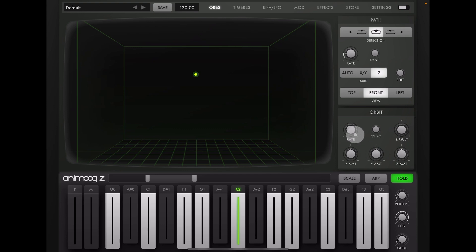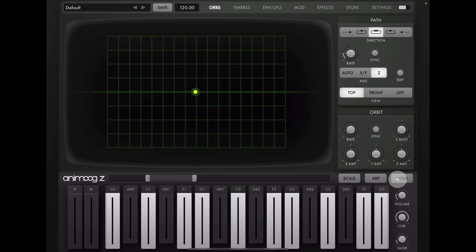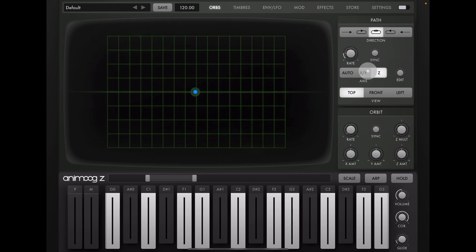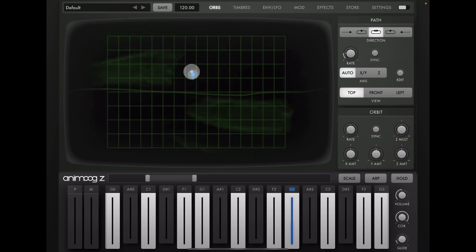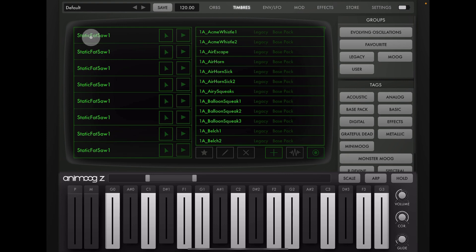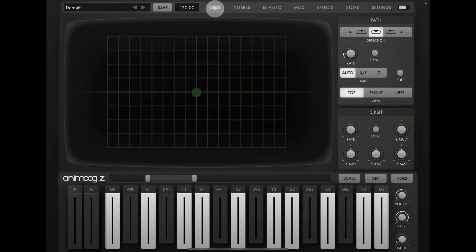Let's reset all that and go back to our top view. Let's unhold this. If we go to Timbres now, you'll see that all the sound — if I just play a note — whenever I move this, it's all the same sound. This is because if we look at our Timbres here, we've just got Static Saw and Static Fat Saw One on all of the slots.